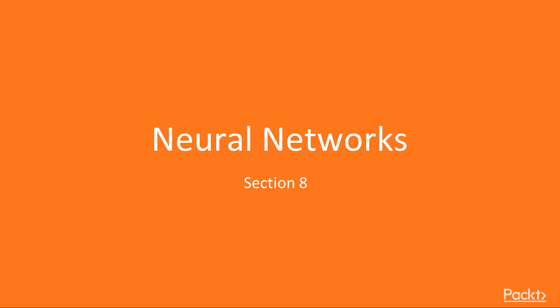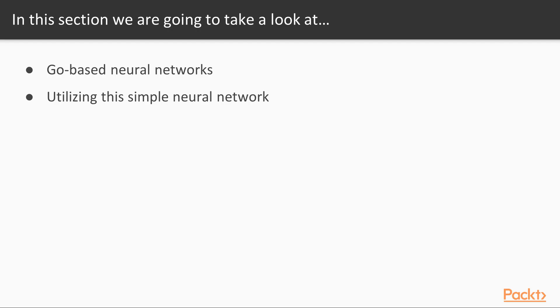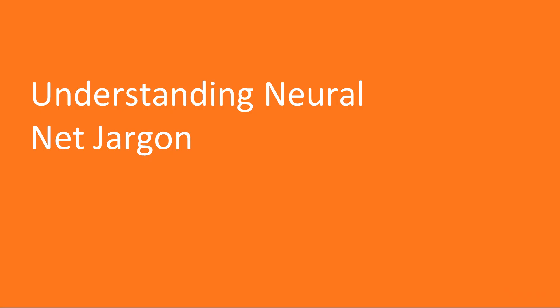Hello, welcome to the next section, Neural Networks. We will attempt to introduce both Go-based neural networks and utilize this simple neural network in this section. Now we move on to the first video of this section, Neural Networks.